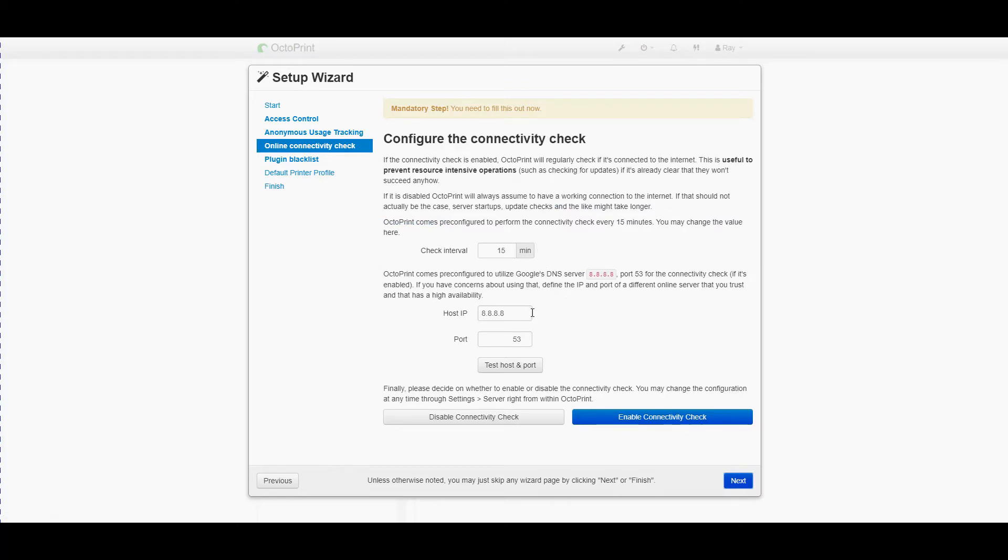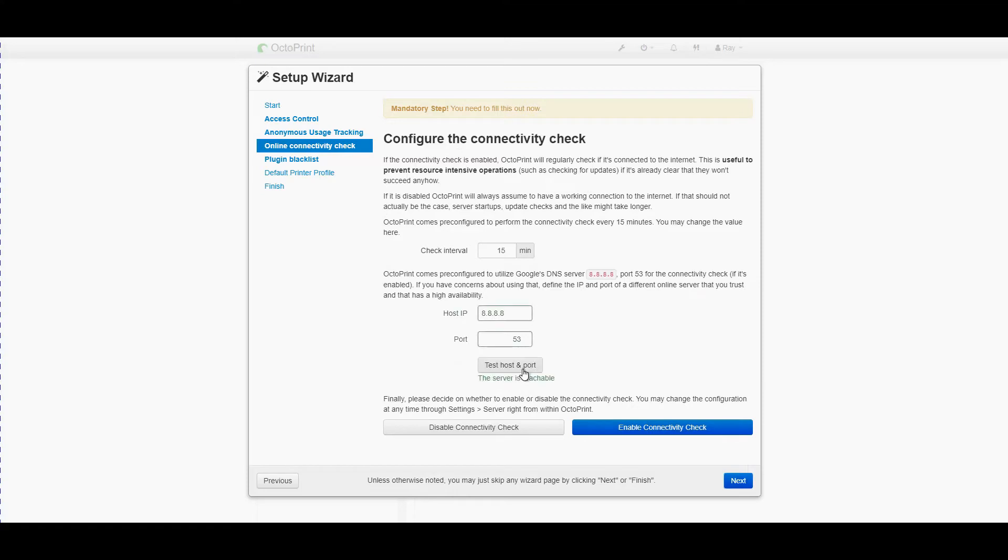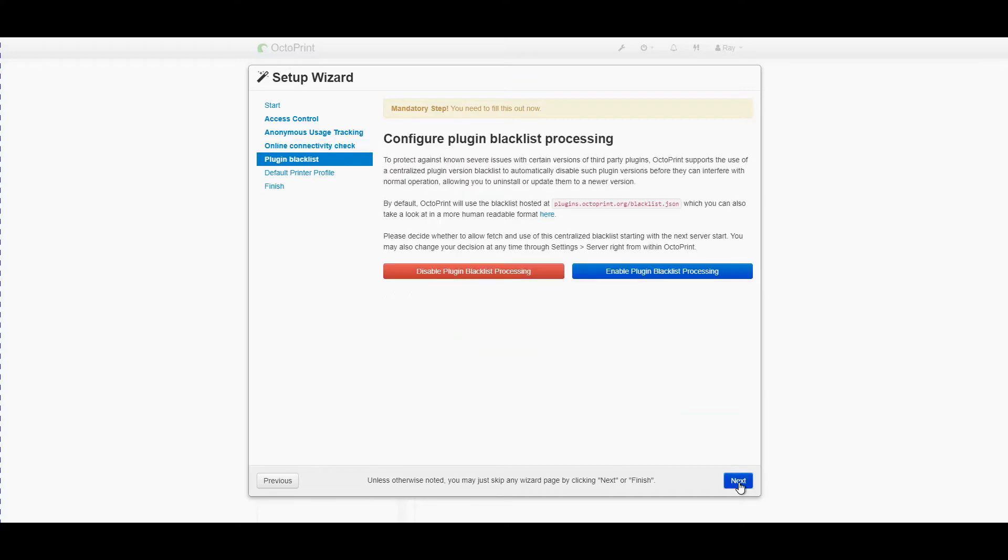Right for those who don't know 8.8.8.8 is Google's DNS server. This configuration works quite well. You can see it is reachable. I enable the connectivity check. It's handy for getting updates and notifications. Notifications of when new plugins have been released and the like.